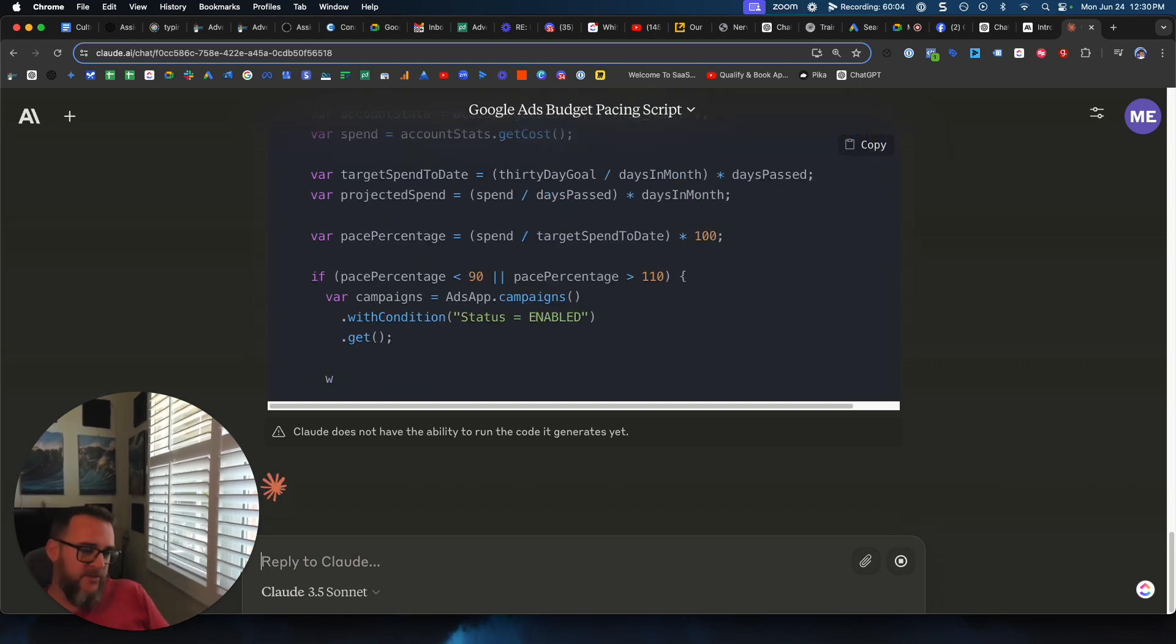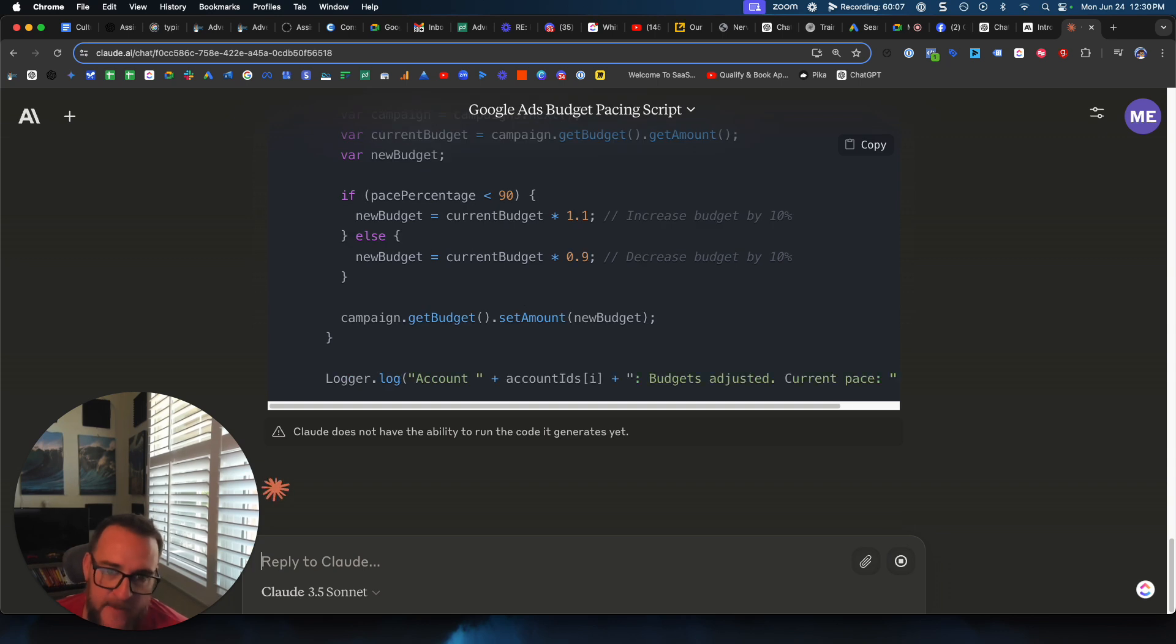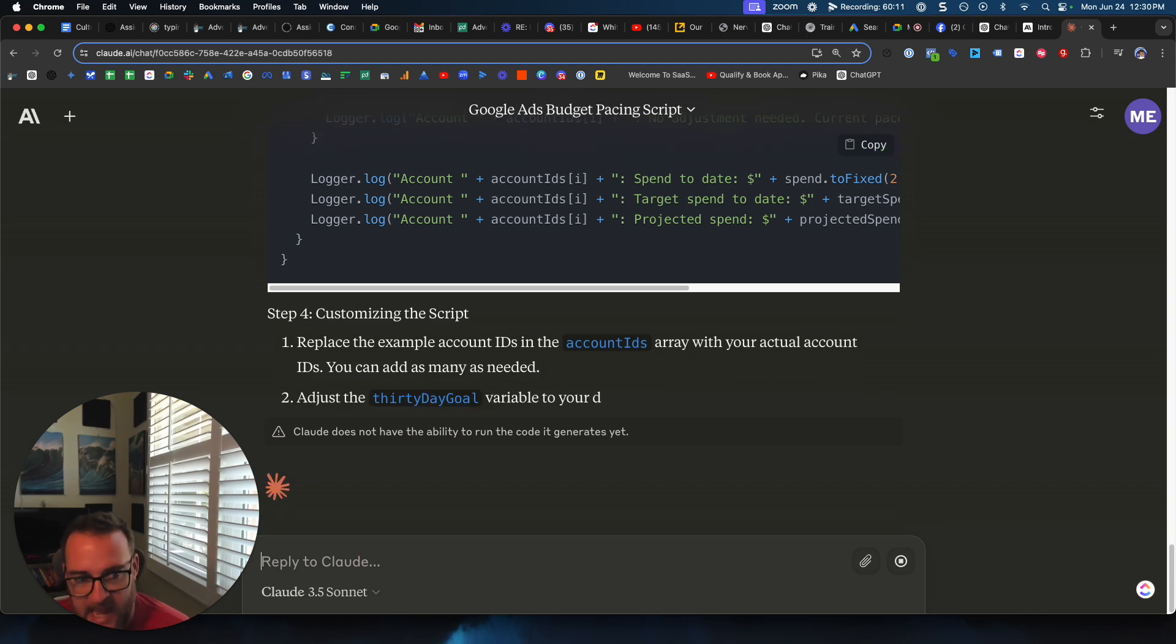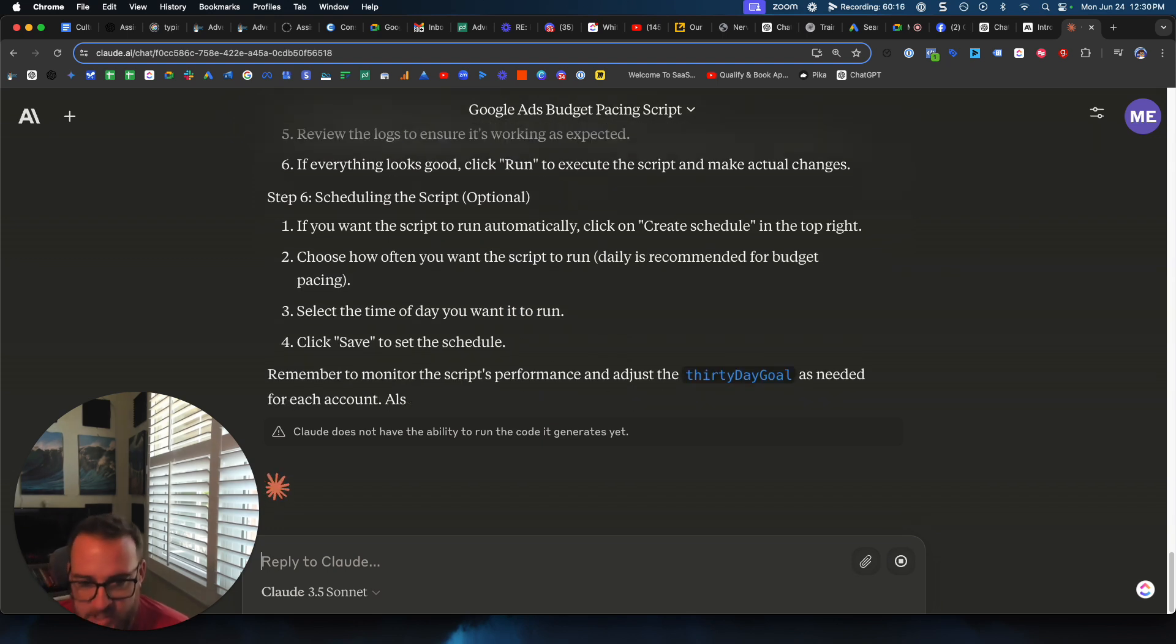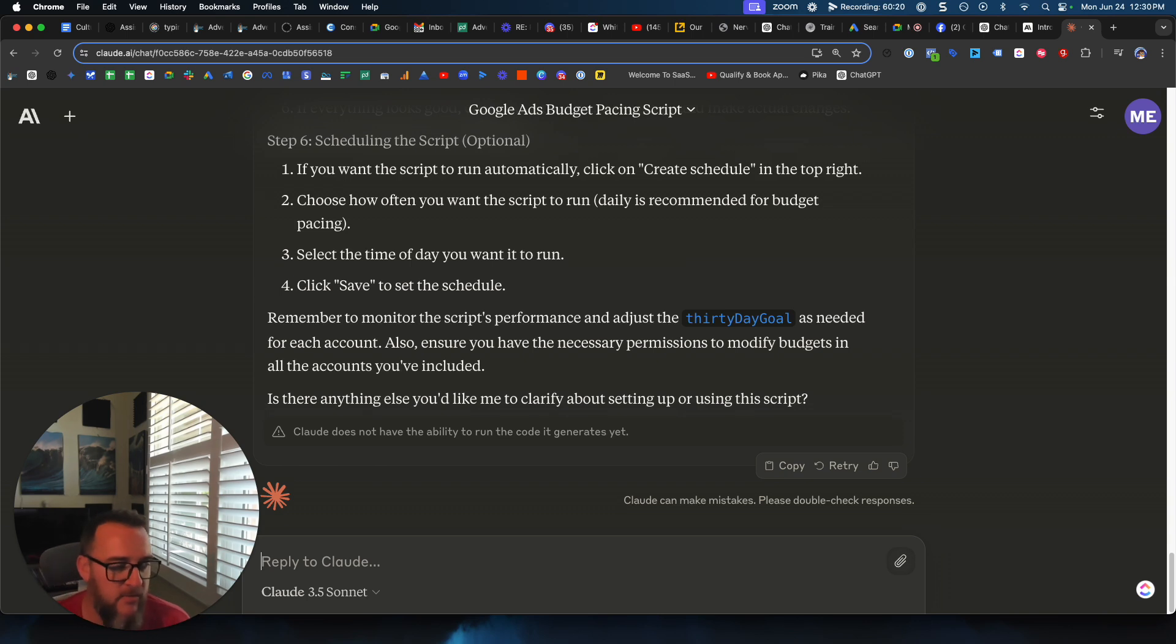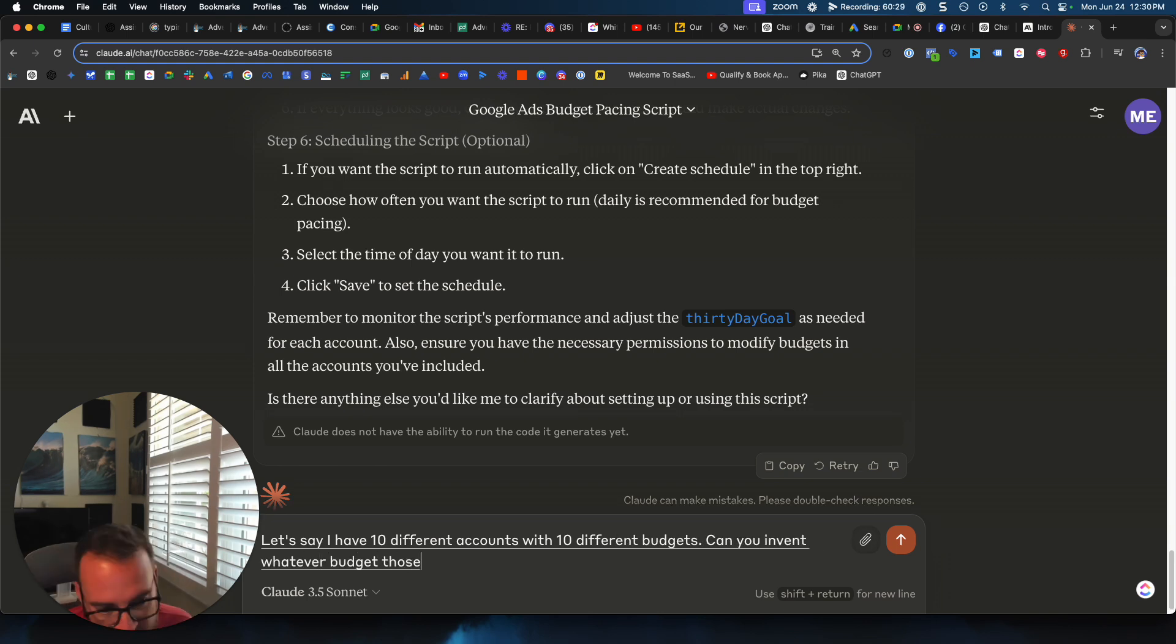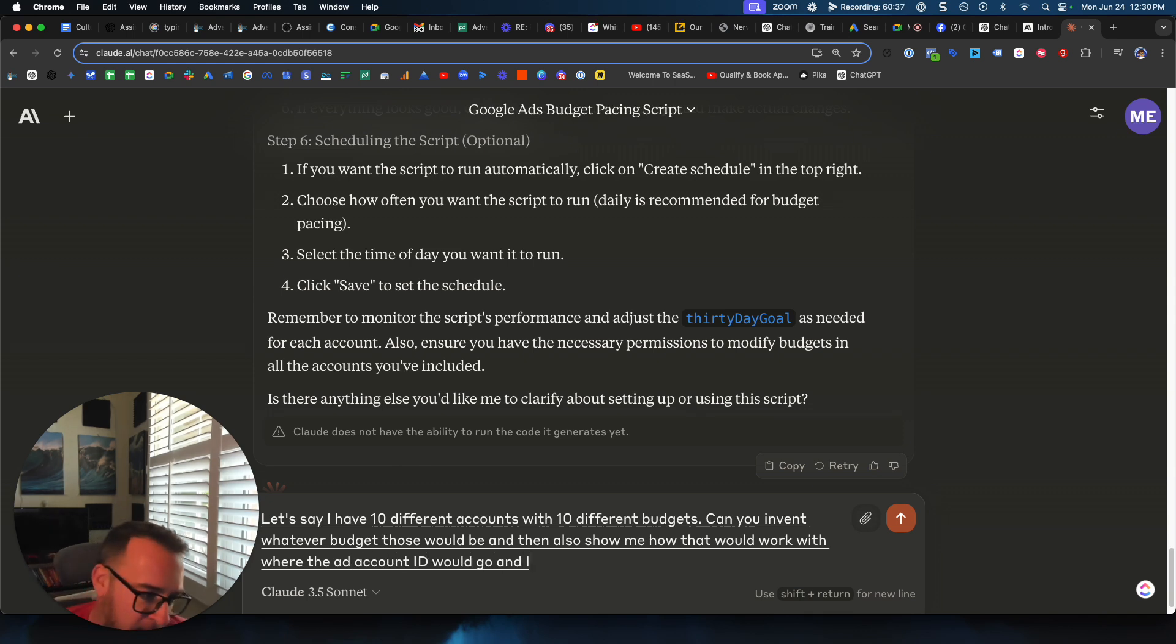And the cool thing about this script is I think a lot of people back in the day would manage individual budget scripts for individual clients at the ad account level, or they would do it at the MCC level, but typically each script managed a different ad account. So let's say I have 10 different ad accounts with 10 different budgets. Can you invent whatever budgets those would be, and then also show me how that would work with where the ad account ID would go? And I'm not sure how the structure might pan out.